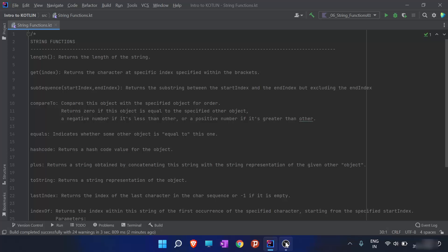In the previous video, we covered strings and string functions. In this video, we are going to learn about more string functions, such as the length function we discussed about in the previous video. String functions are functions which will be implemented on a string, as the name suggests.